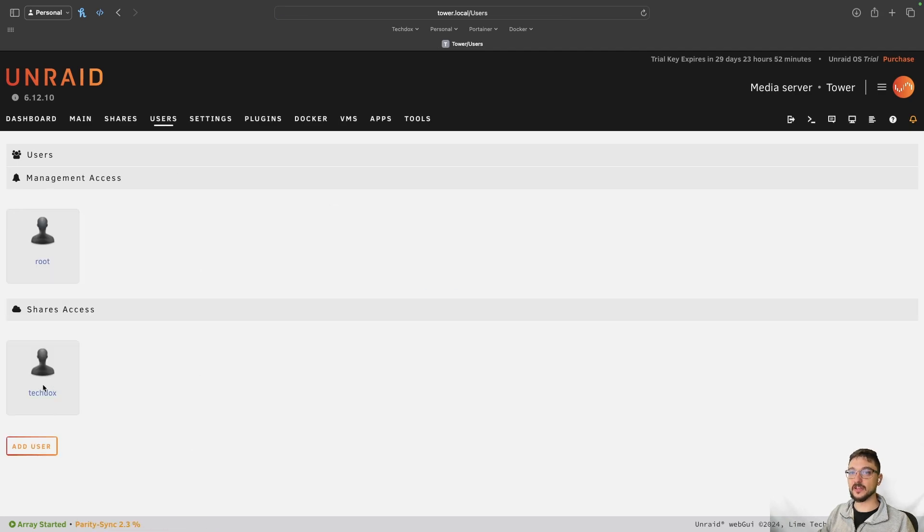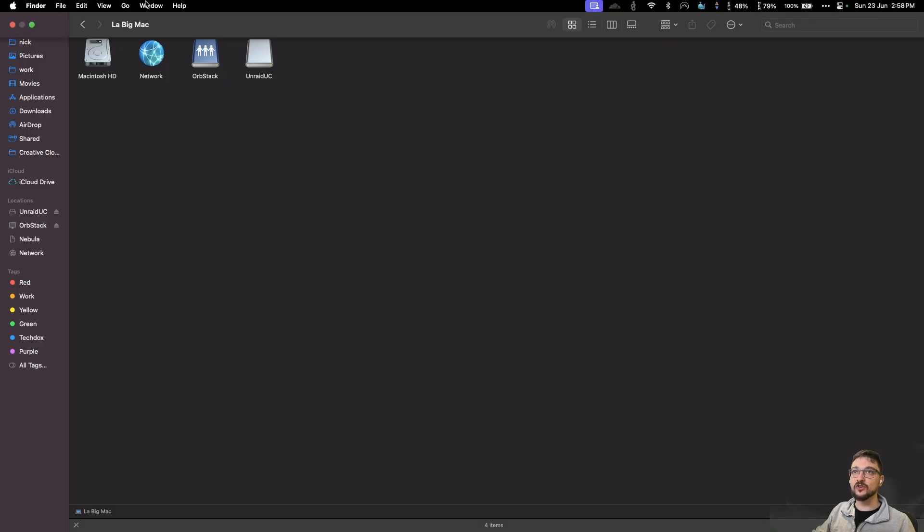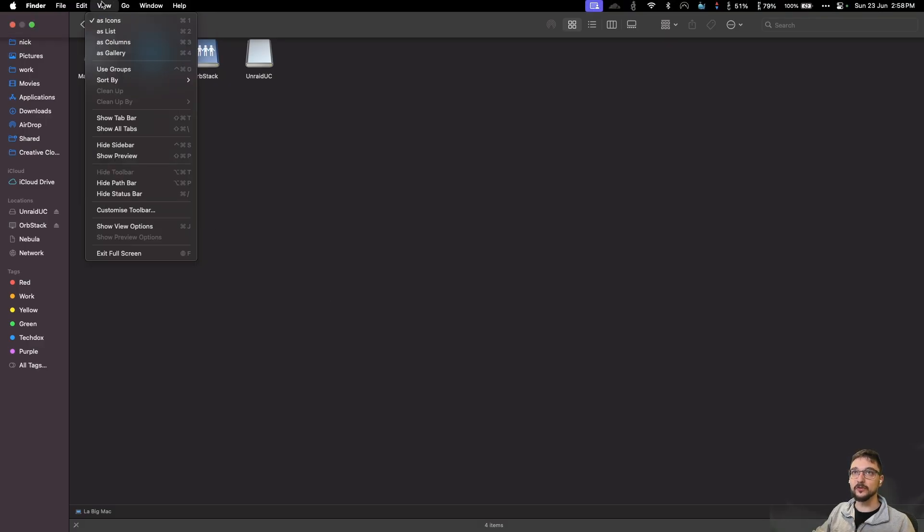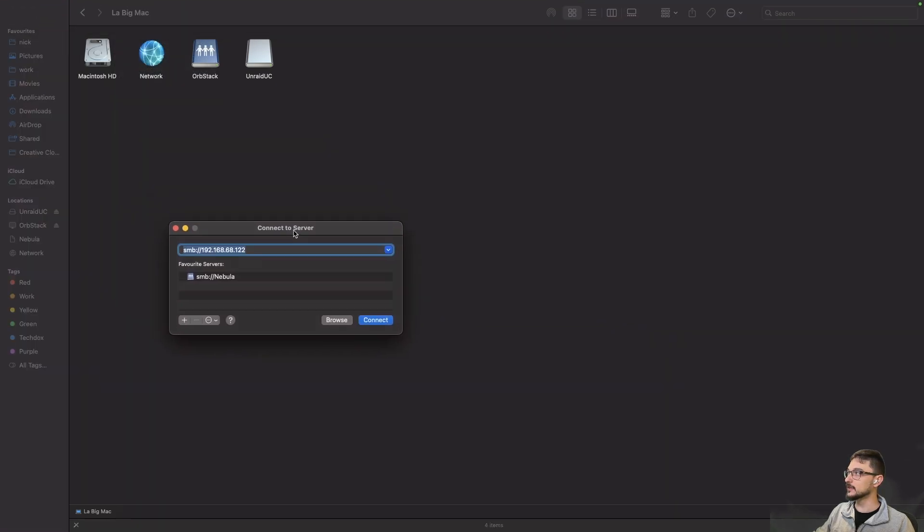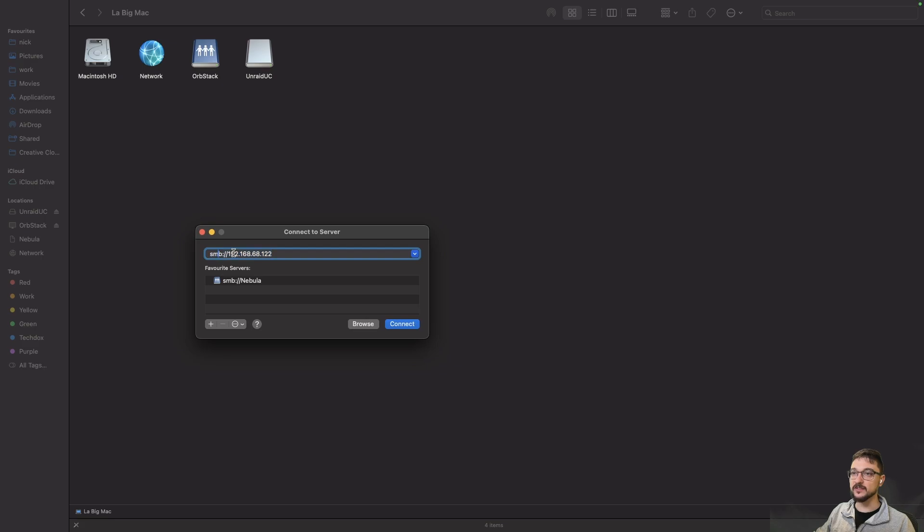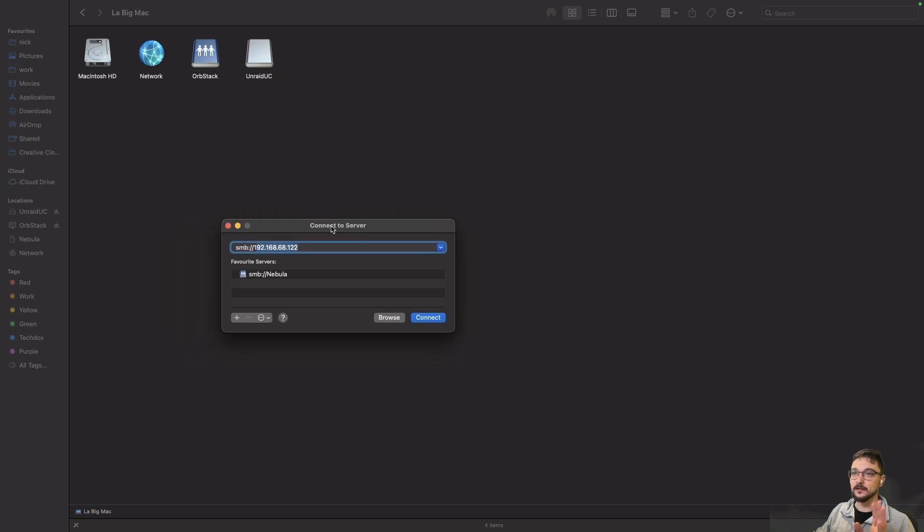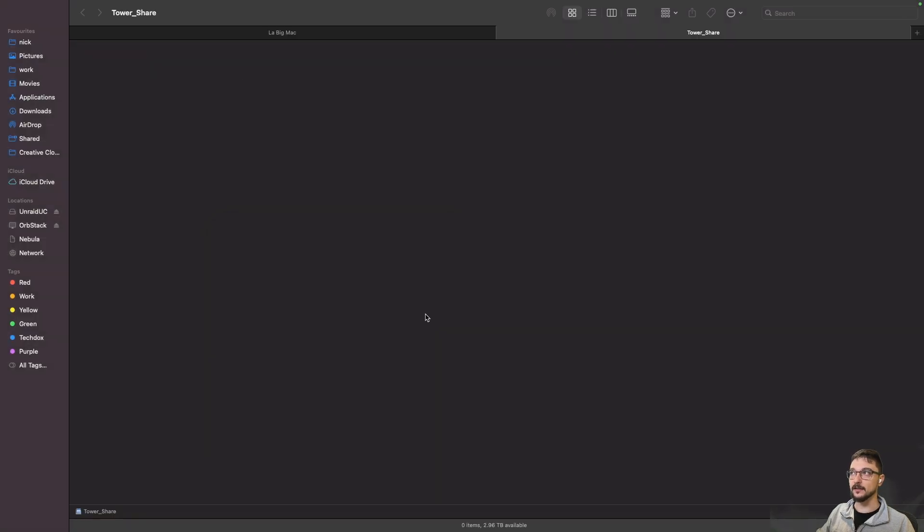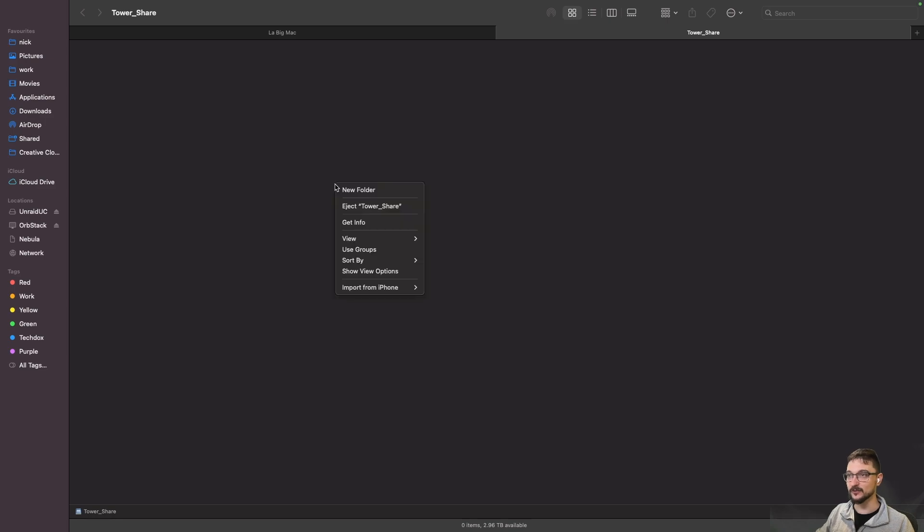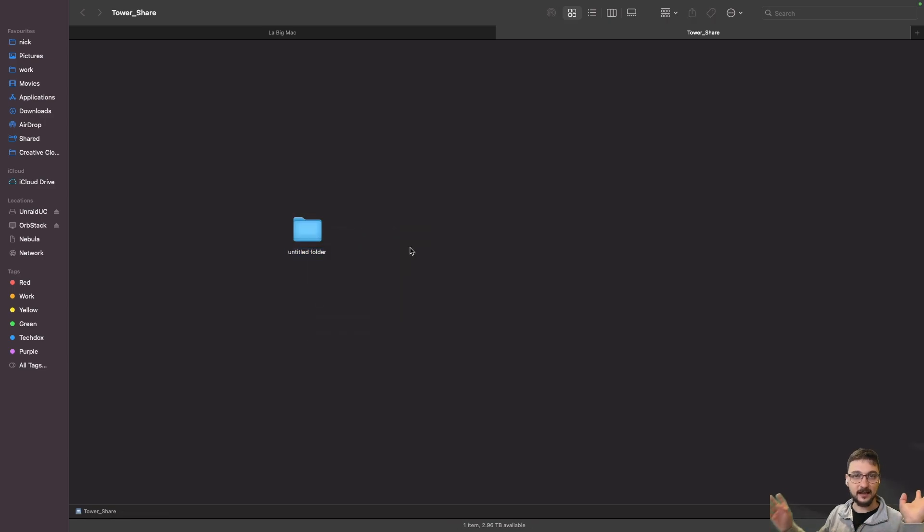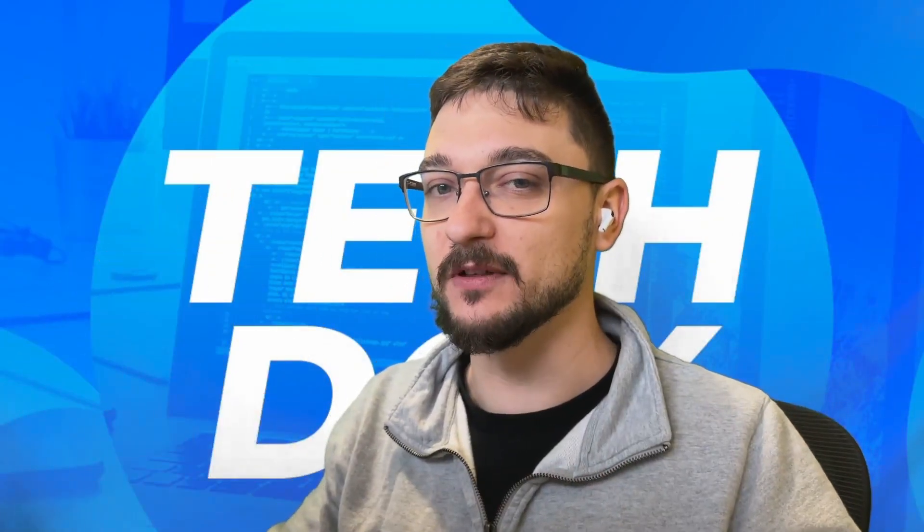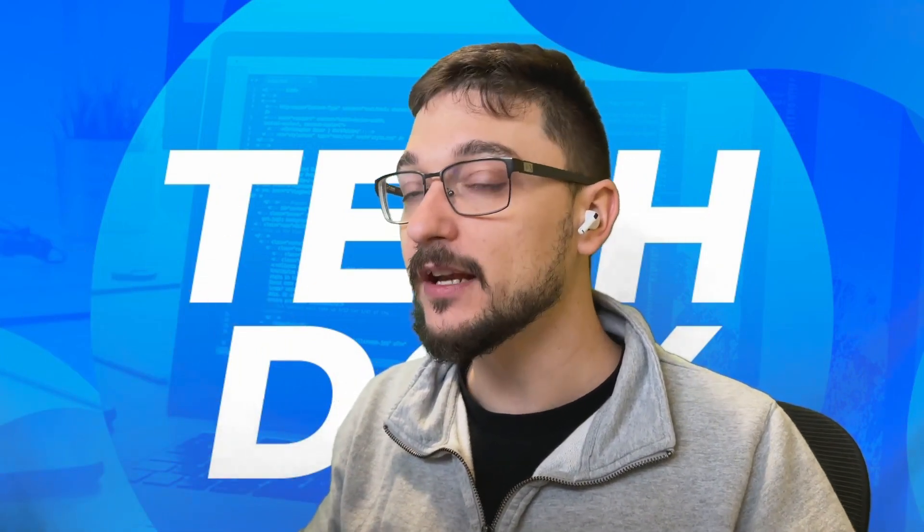Right. So back on the users. We can see that techdocs user. So now let's try and connect to the share. Right. So now I've got my user. Let's try connect to this. So if I go to go and then connect to a server, this is on macOS, I've got the box here. So we've got SMB and then the IP address of our Unraid NAS. So now if I hit connect and I don't really need to define the actual share because I only have one. So it should just automatically find it. So if I hit connect and there we go. So now we have tower_share. You can see we're connected into it. And I don't know if you can see at the bottom, but it says 2.96 terabytes available. And now I should be able to create new folders in here, which I can. I can move data just like that.